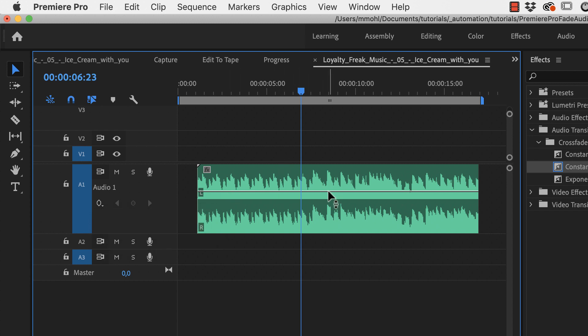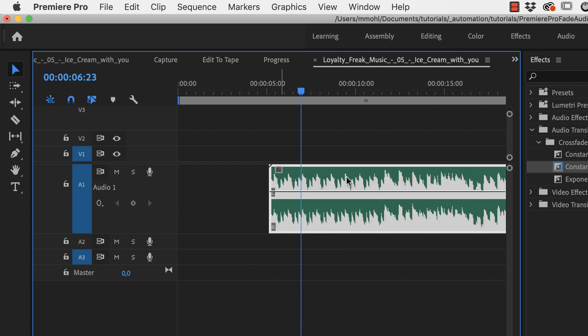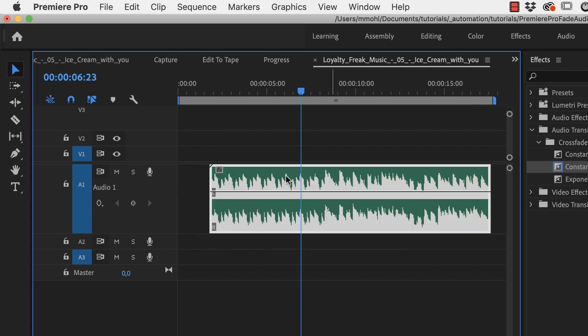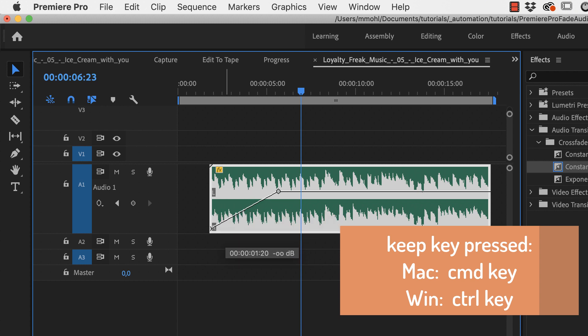You should make sure when you click here on show keyframes that clip keyframes are selected because then this line represents the volume of this particular clip and if you move the clip the line will move with it. Now you can keep the command key pressed and then the cursor will turn into this plus and click here and I do it again. Click here and I can drag this line down and this will bring the volume down and now we also have a fade in.